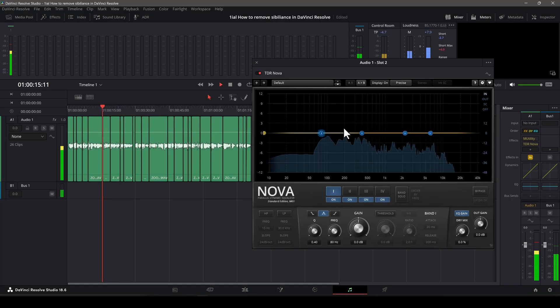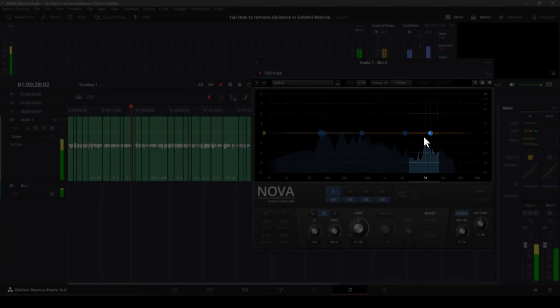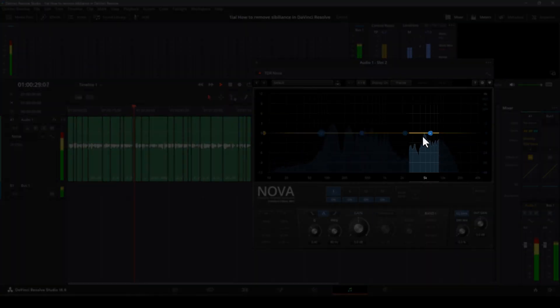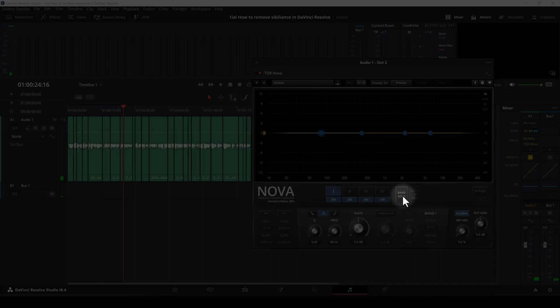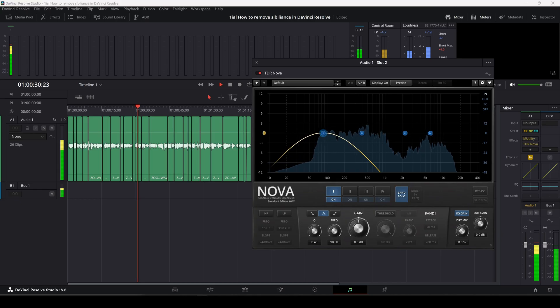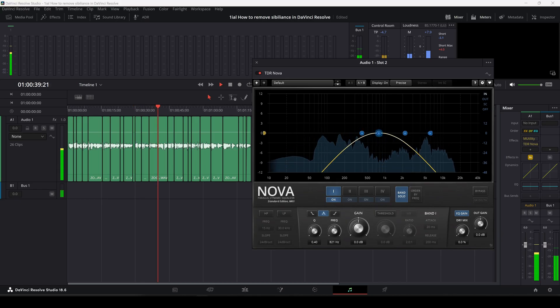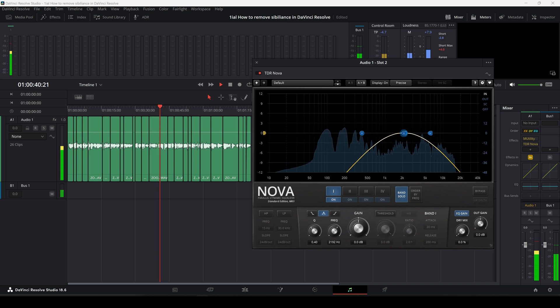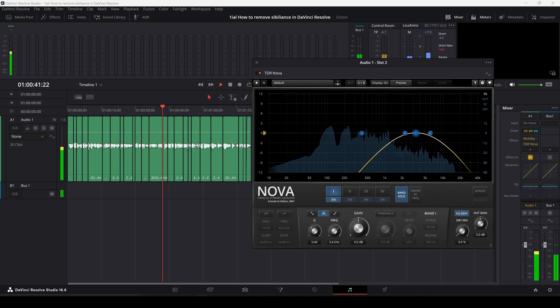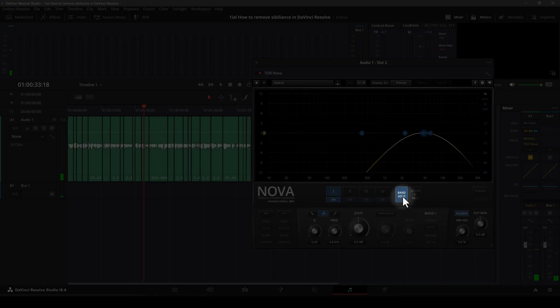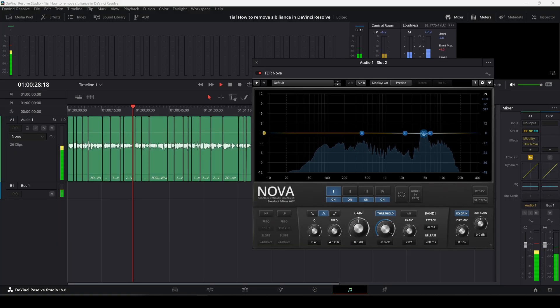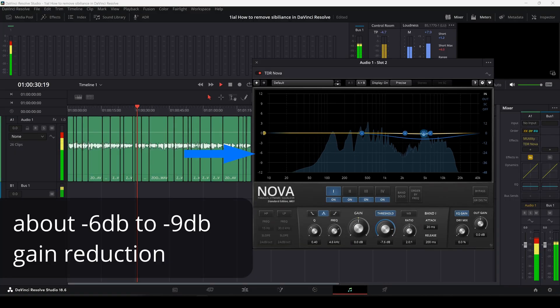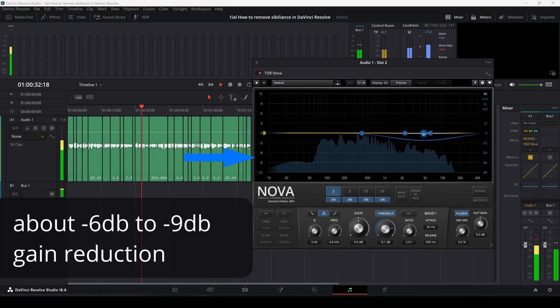Generally, sibilance for most people is around 4K and 7K. Click on BAN solo, then move the frequency knob to find the offending signal with accuracy. Once found, deselect solo and activate threshold and move the knob to the left until you see gain reduction.